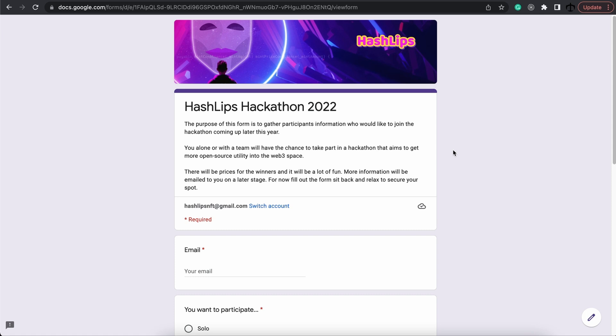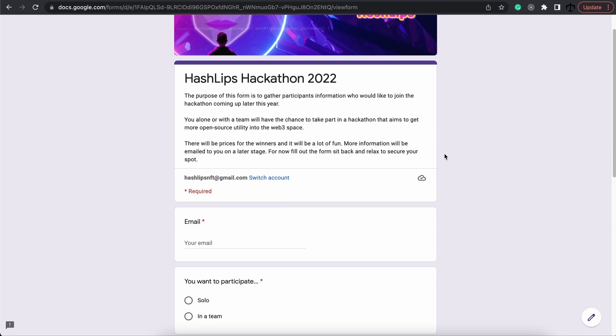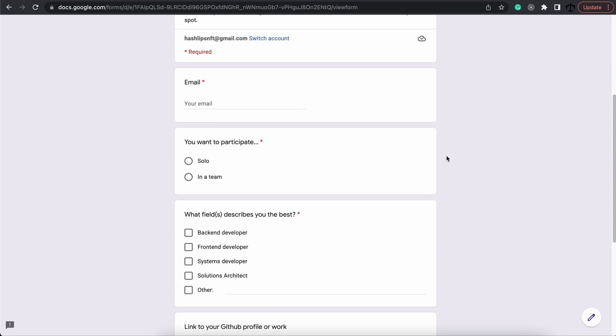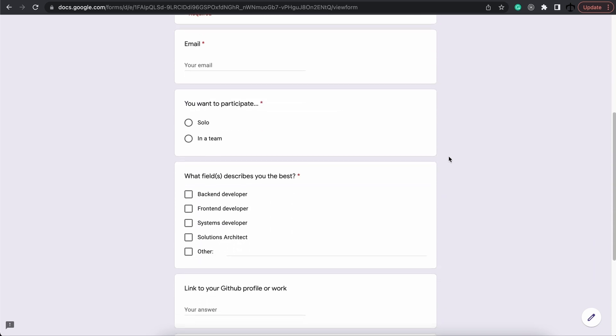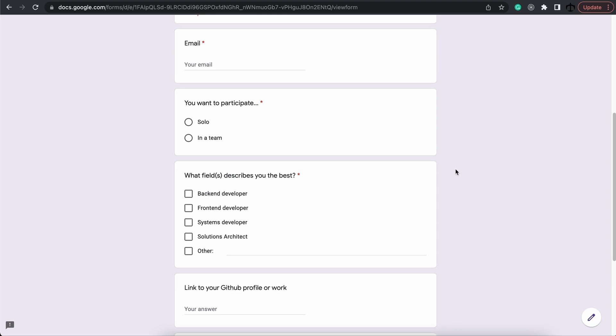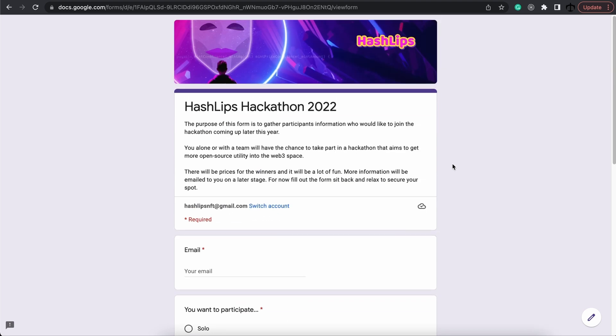Now, if you want to participate, there will be more information available later, but go ahead and fill out this form if you want to participate or a team wants to participate. It is a really cool hackathon and you'll be able to contribute to open source code and win some prizes. So go ahead and fill that in.